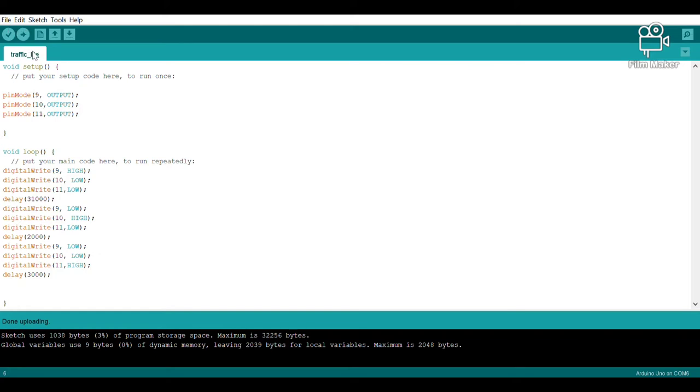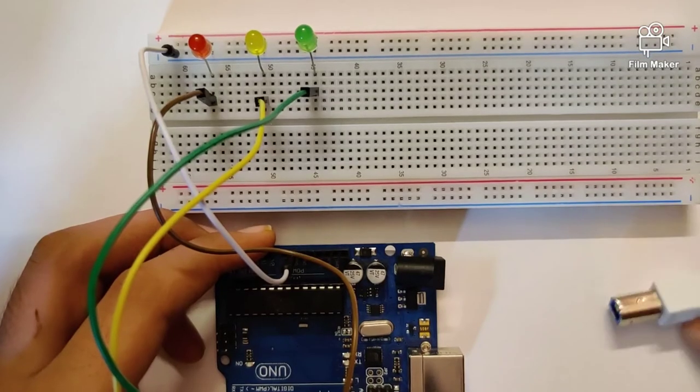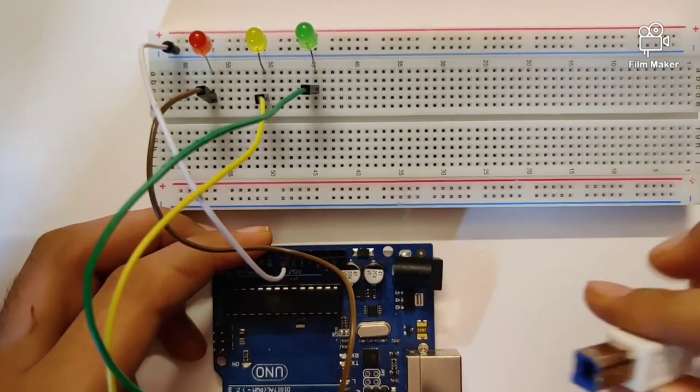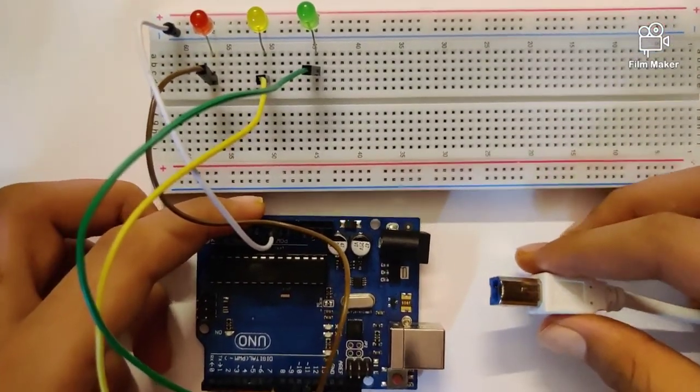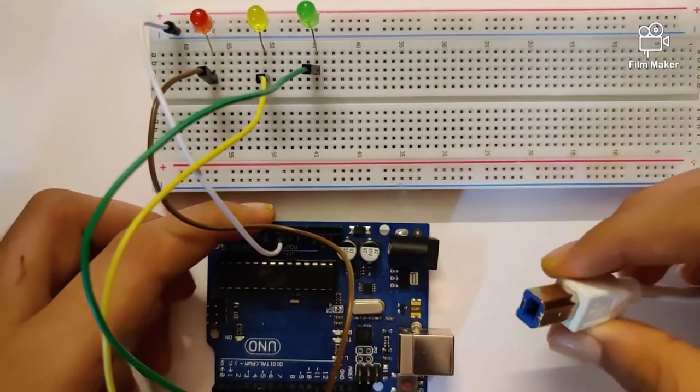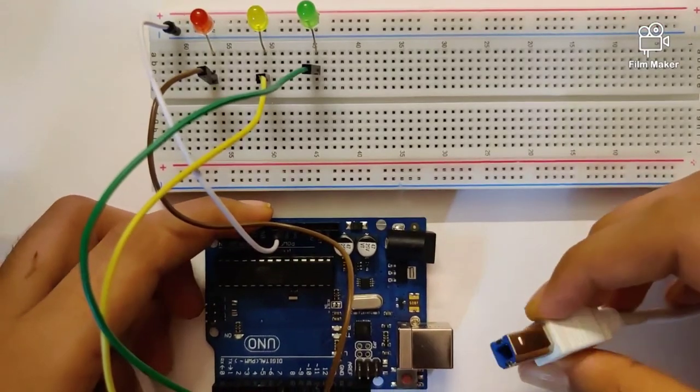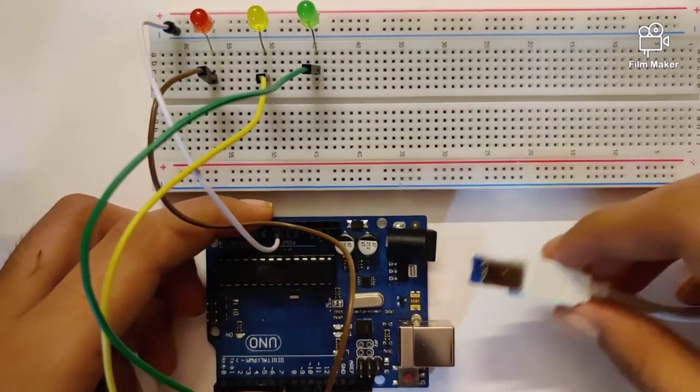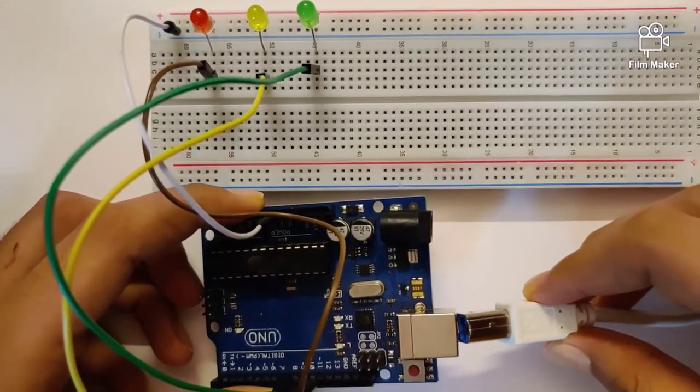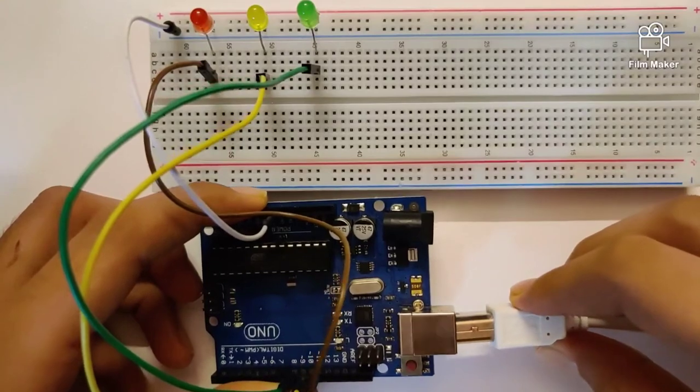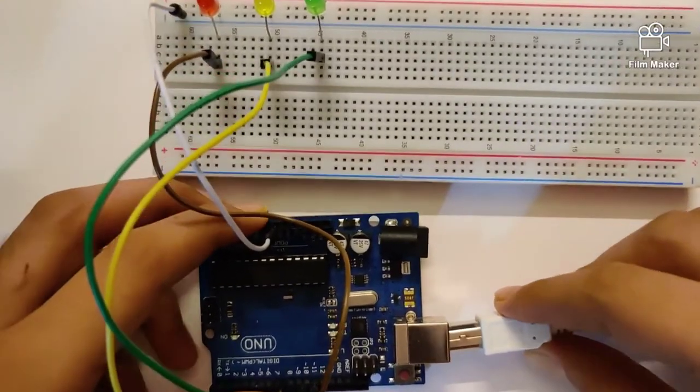Once we're done writing down the program on the Arduino IDE software, all that remains is to plug in this USB cable onto the Arduino Uno, which is exactly what we're going to do right now.